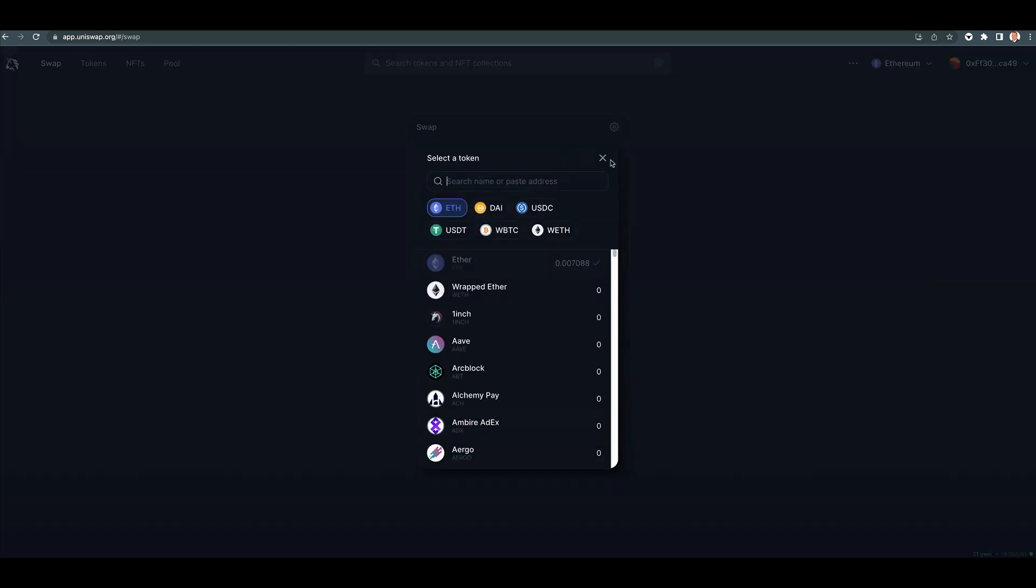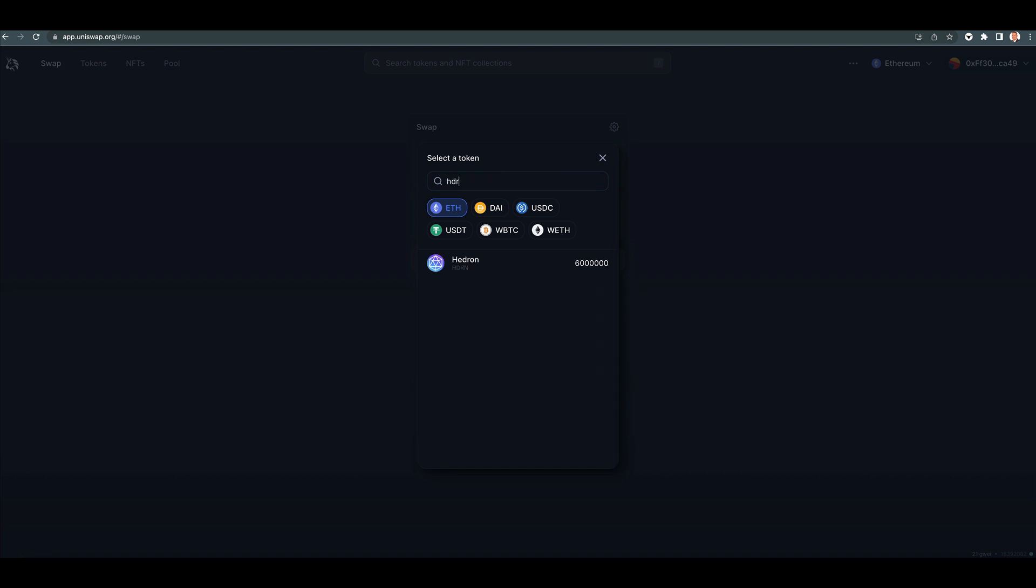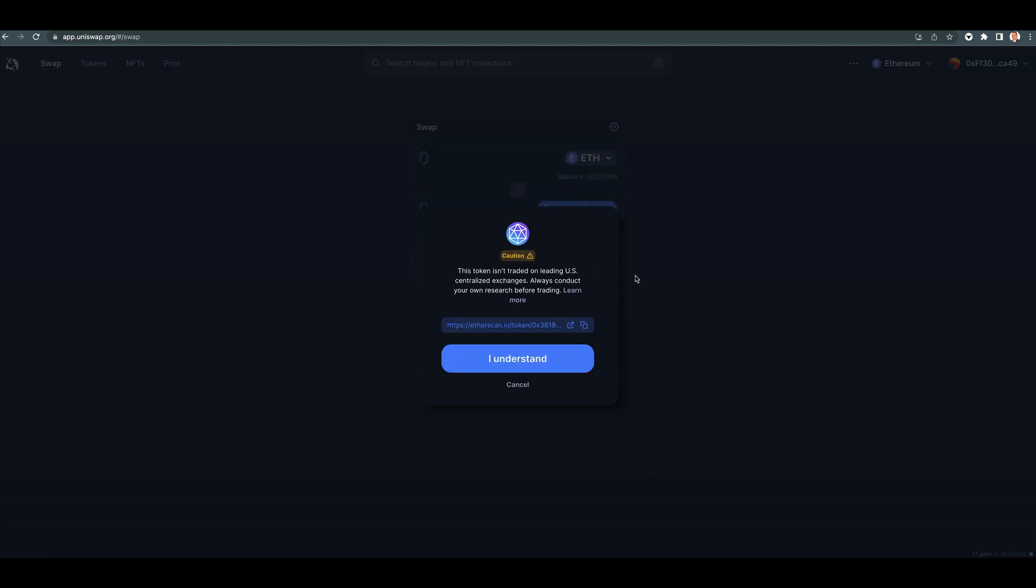So let's use Hedron, for example. Okay. So this is what they do. It says caution, this token isn't traded on leading US centralized exchanges. Always conduct your own research before trading. All right, I understand.